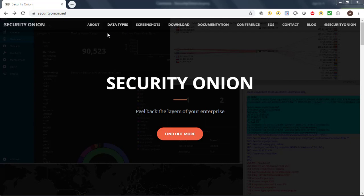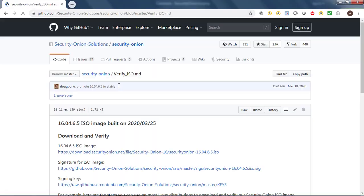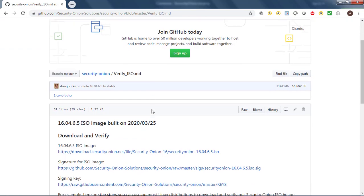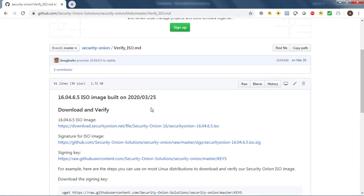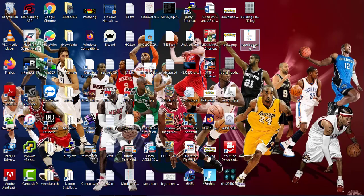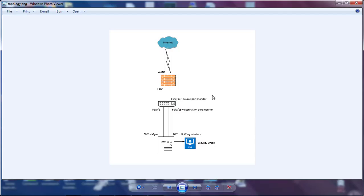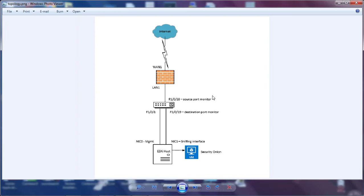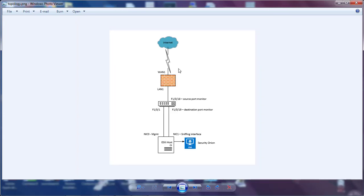Okay, we're going to set up Security Onion today. Security Onion is an open source software where you can monitor all the traffic in your environment. So this is our topology: we have the internet, we have a firewall with one interface, we have the LAN interface of the firewall, and we have a switch which is our L3.